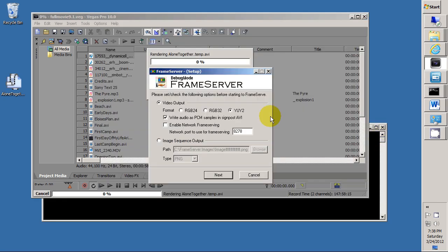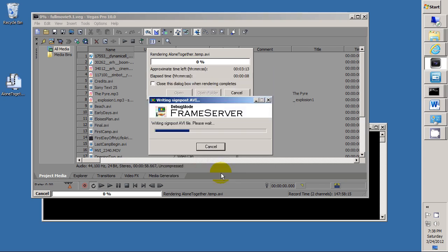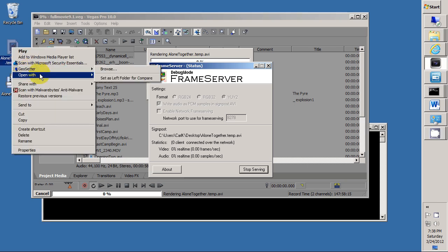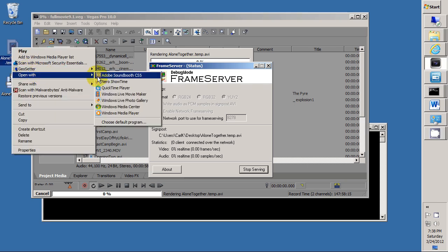When we hit Save, it'll bring up the Debug Mode Frame Server Setup Panel. We say YUY2 Video Output Audio. It writes the little Signpost AVI file. And then when it's done, it'll pop up the panel again. And now we just leave the panel and Vegas as they are just running.